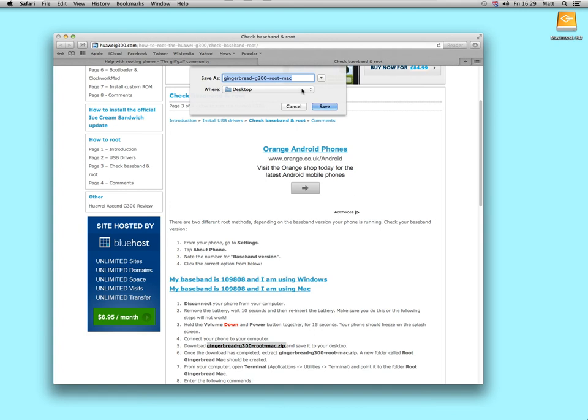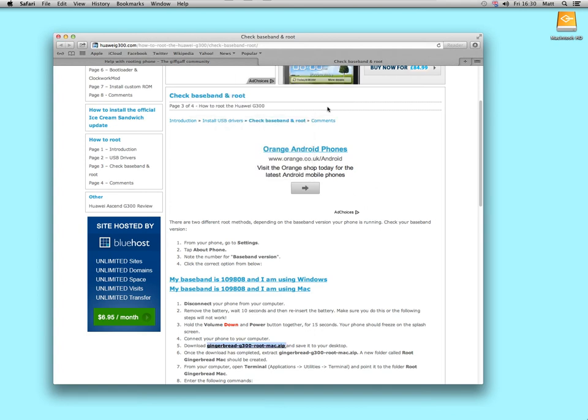and then make sure desktop is selected, save to your desktop, that's now downloading as you see here.